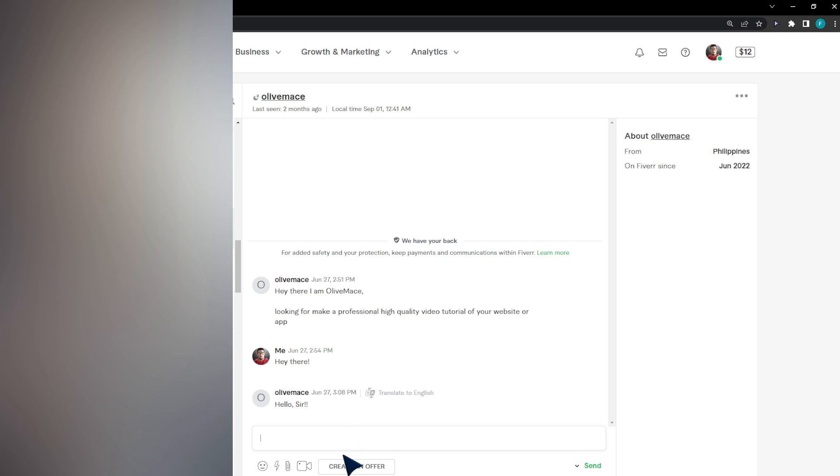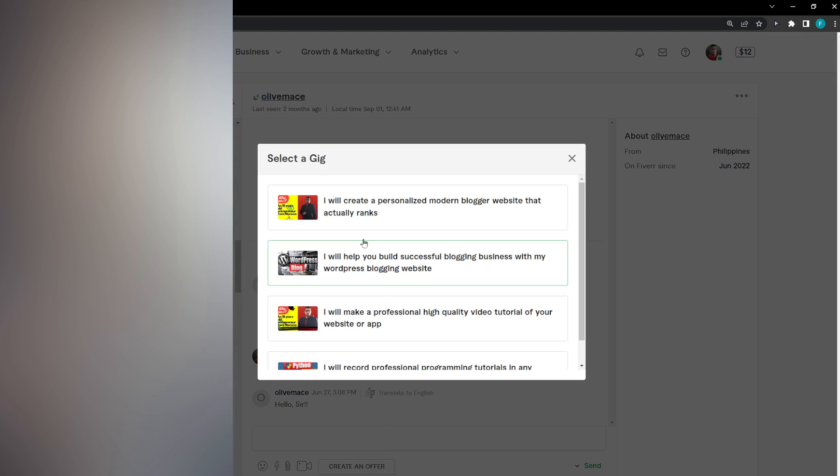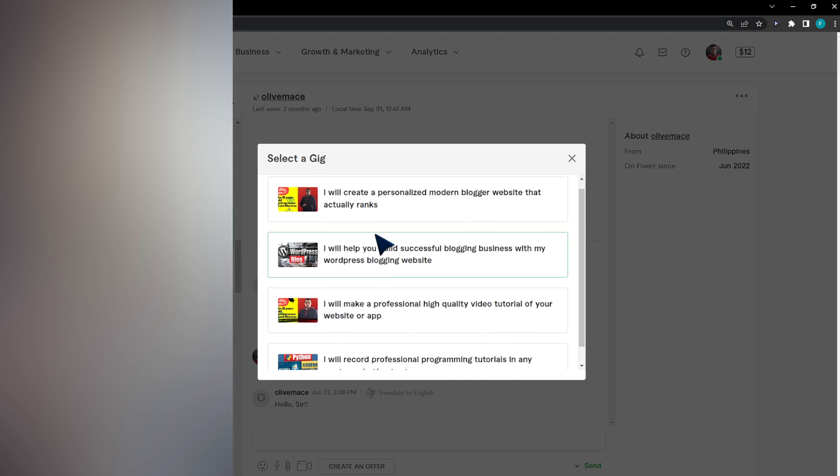Click on create an offer, which you'll find in your discussion with the buyer. Click right here, and then you'll be able to select a gig.